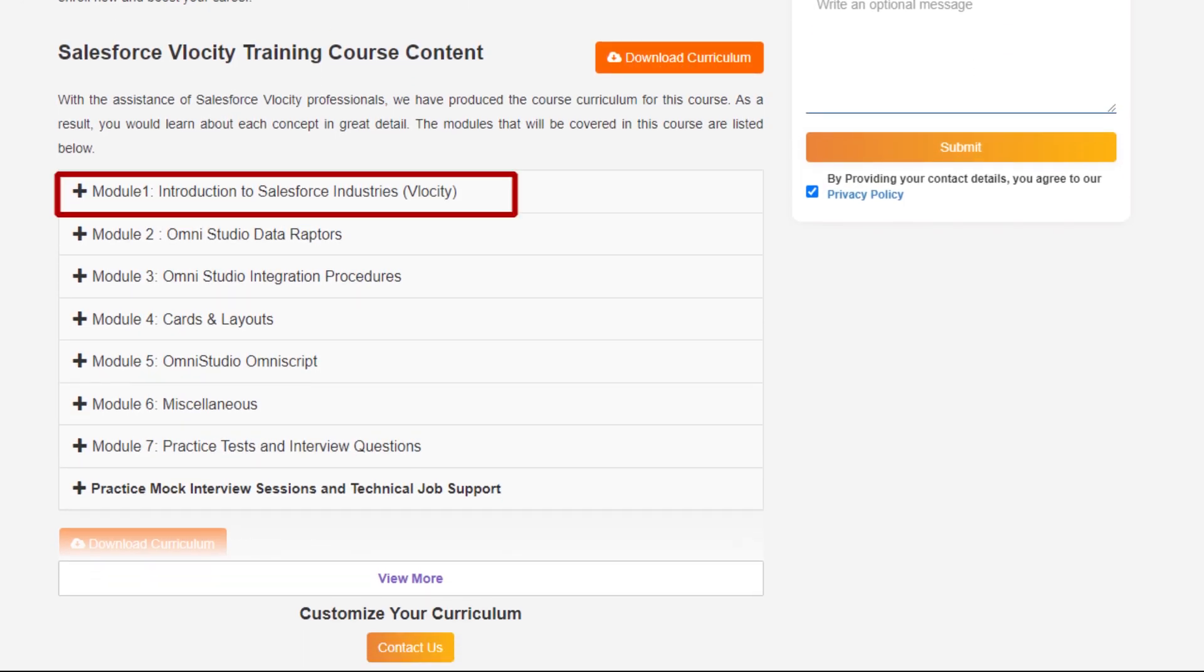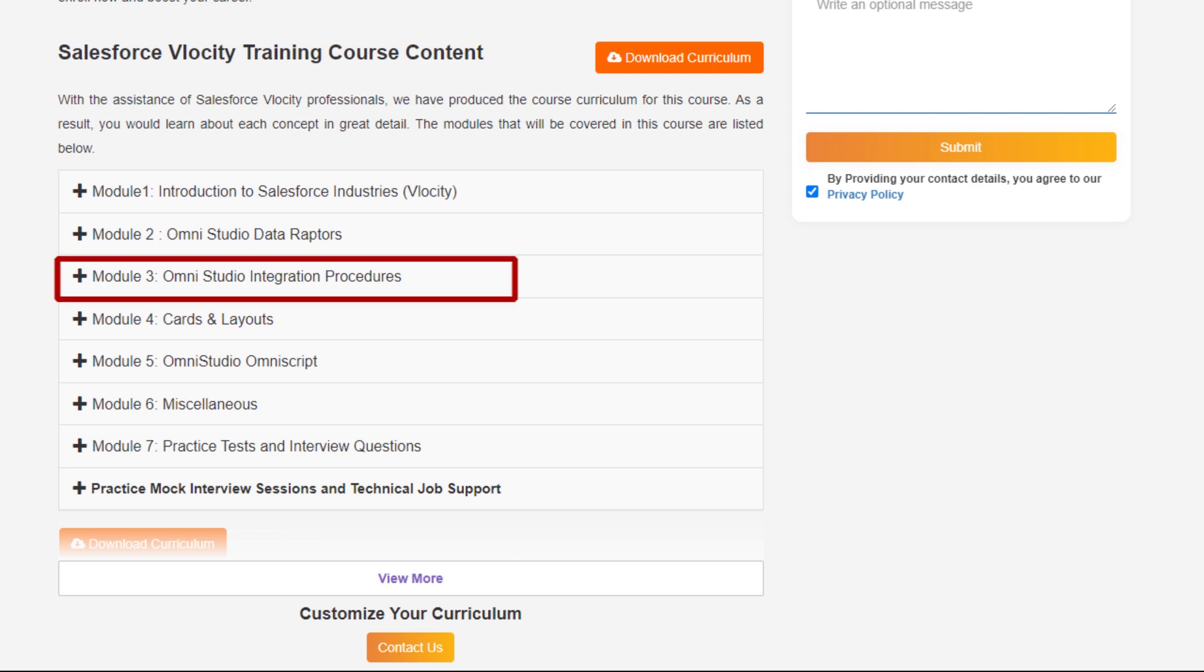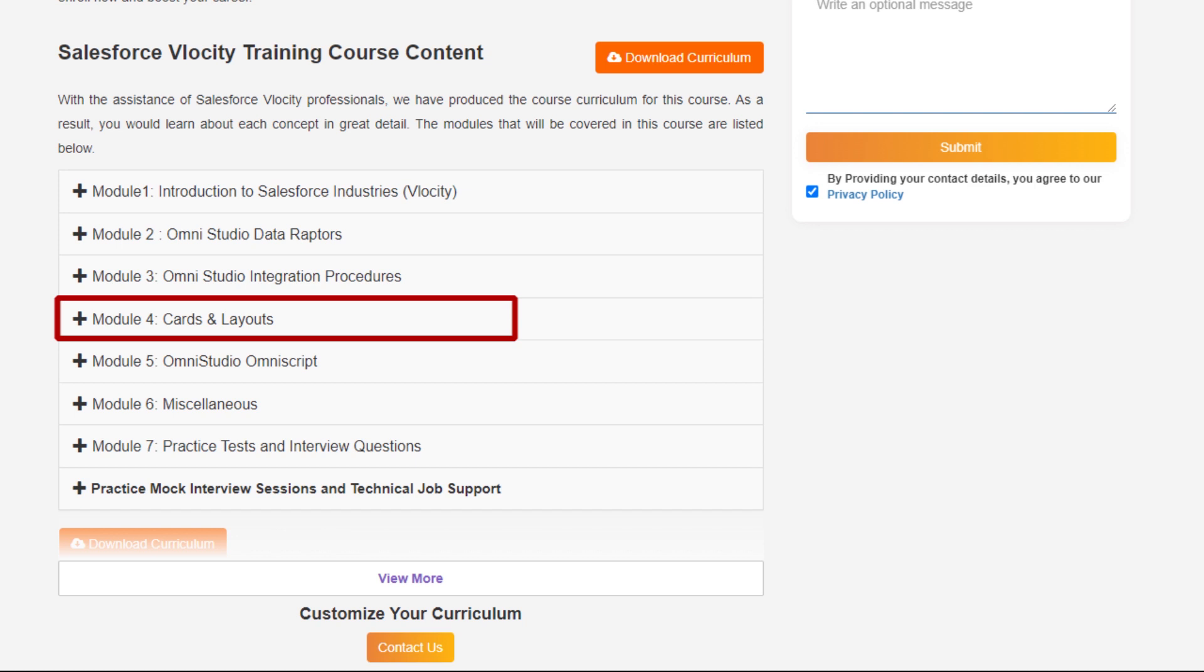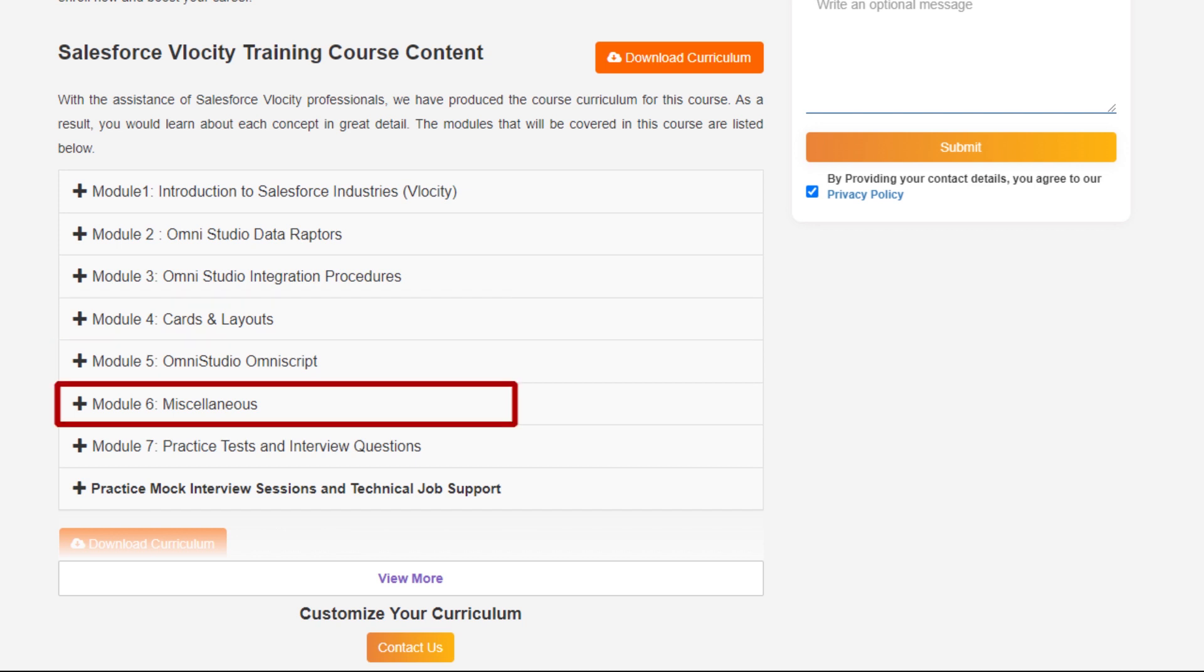Module 1: Introduction to Salesforce Industry and Vlocity, OmniStudio and Data Raptors, OmniStudio Integration Procedure, Cards, Layouts, OmniStudio, OmniScript, and Miscellaneous topics.